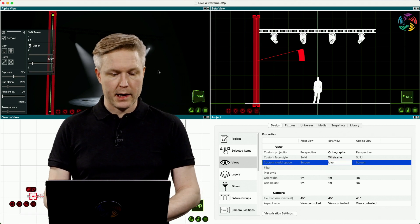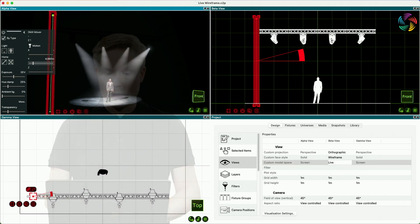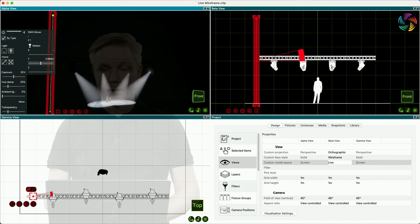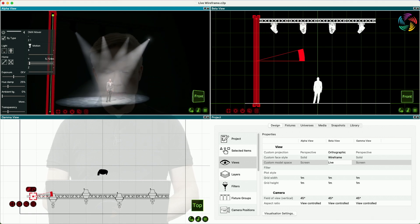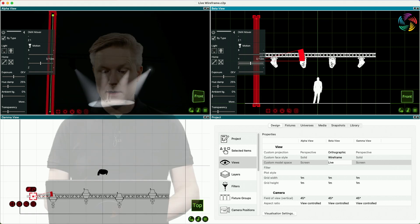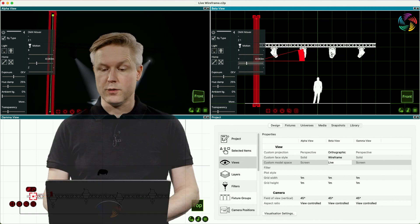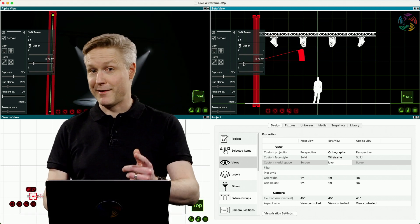What we now have is in effect a wireframe view that responds to the live environment and also has the control pane available inside the view itself. Clever, eh?